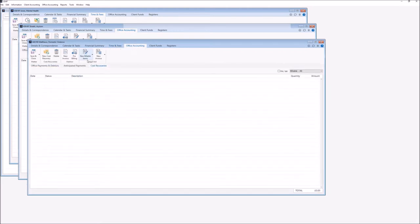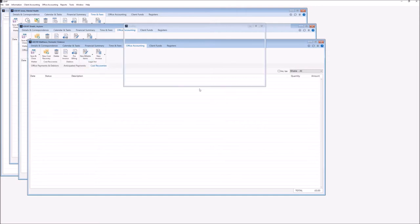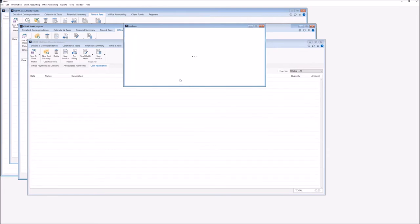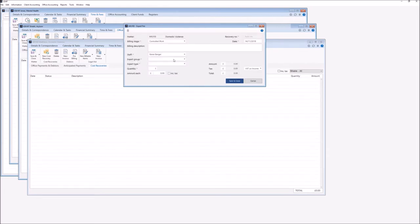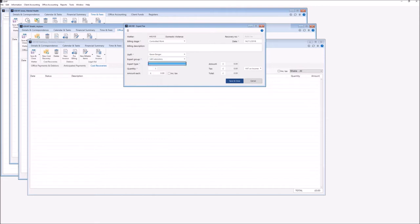Once we've checked our time and fees, we can again go to our office accounting and cost recoveries and enter anything disbursement-wise that we need — either by the New Billable Items button for your mileage or other disbursements such as parking, or by using the dropdown arrow and choosing whether it's a counsel fee or an expert fee. For our expert fee we are able to choose our expert group and expert type, and it will offer up our Legal Aid-approved fixed fee or hourly rate. We can overtype that if we wish, or if not we can save and close.